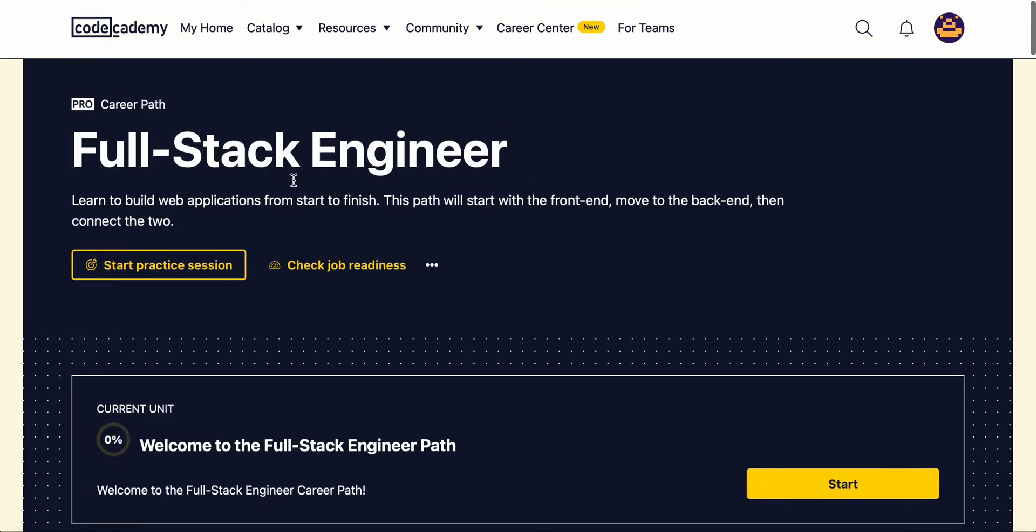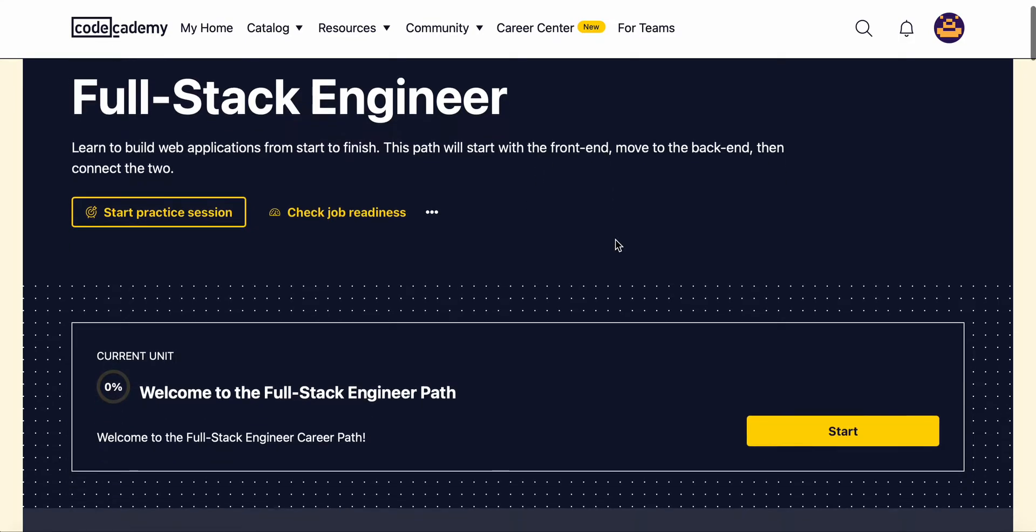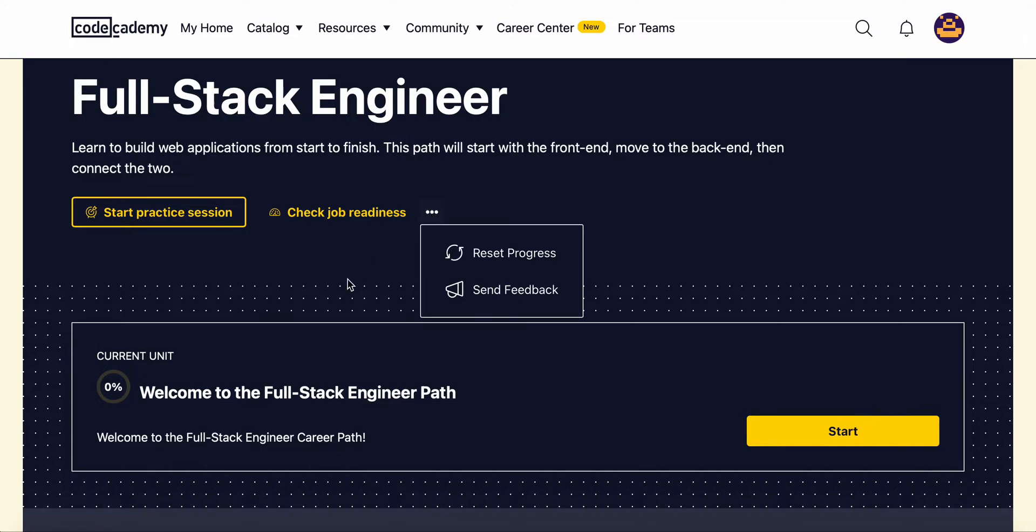We'll learn how to build web applications from start to finish. This path will start with the front end and then we'll learn about the backend and how to connect the two together. They also have a job readiness checker.